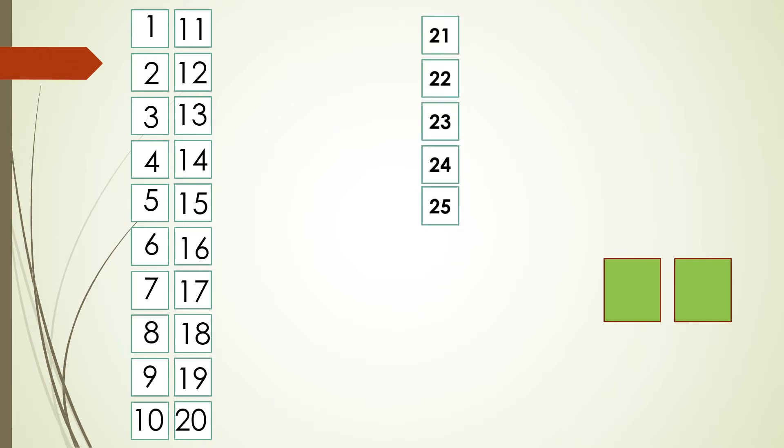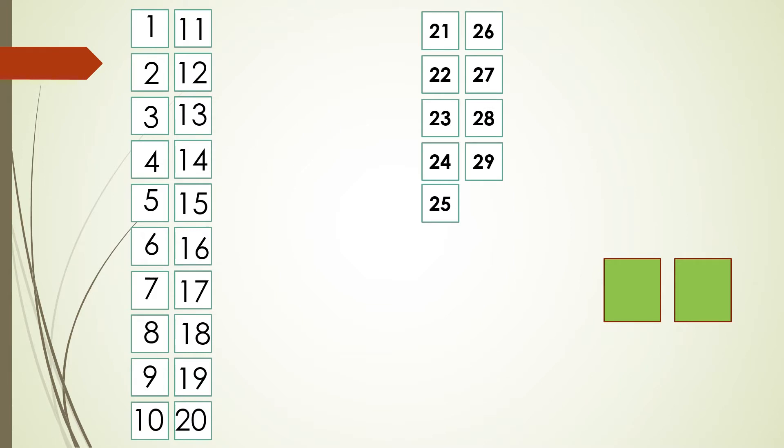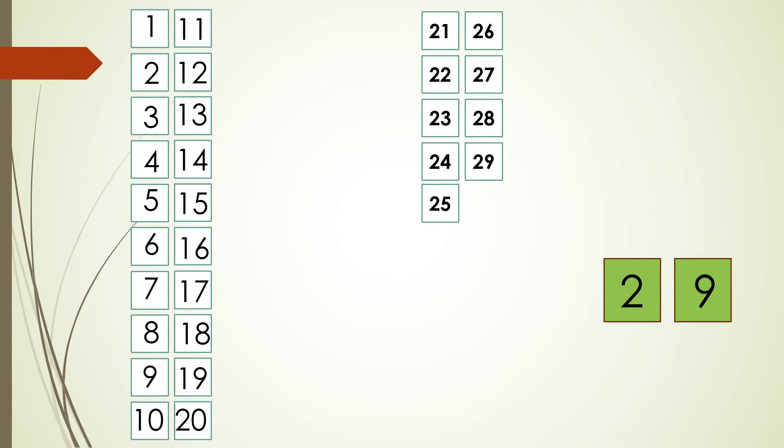Now again we could see 5 square boxes and the number starts from 21 to 25. And again we could see 4 square boxes with numbers from 26 to 29. So what is the total number of square boxes children? If we count how many square boxes do we have? 29. Correct. So similarly you can also count and write the number in front of each square box while doing the activity so that your counting becomes more perfect.